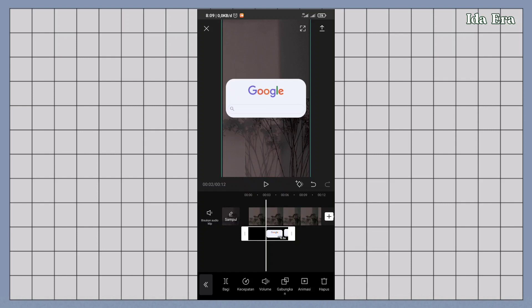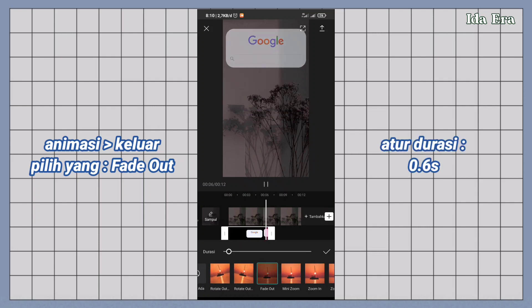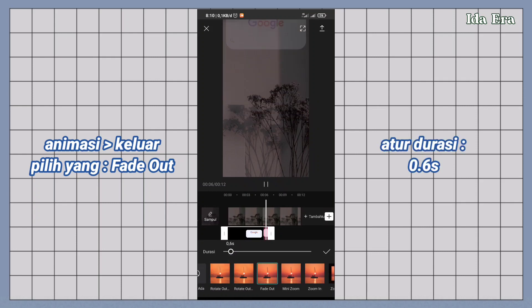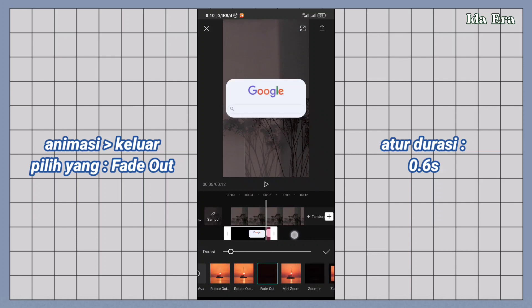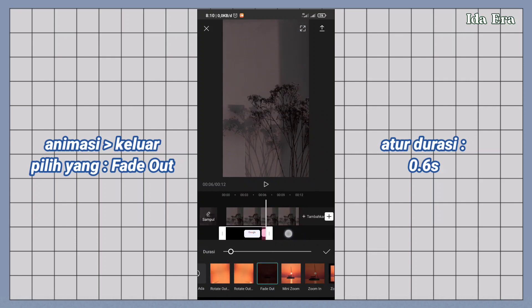Klik animasi. Untuk animasi keluar, pilih yang fade out. Atur durasinya jadi 0.6 detik. Biar pas gambar Google searchnya ke atas bakal ada efek menghilang.